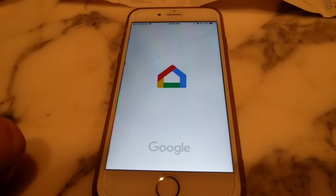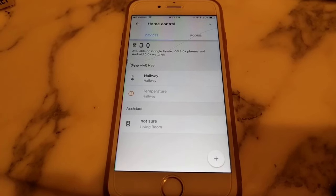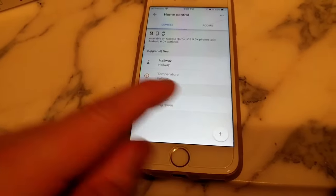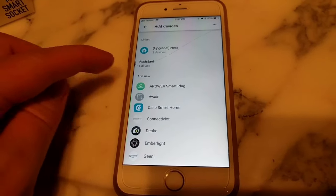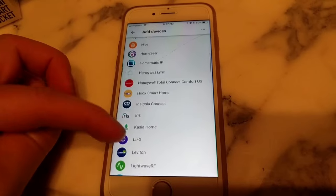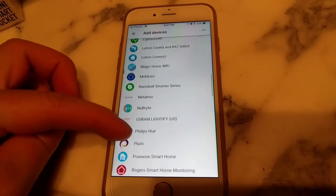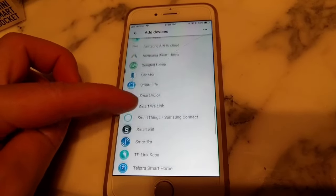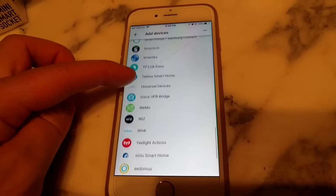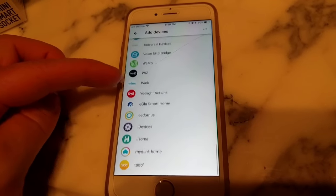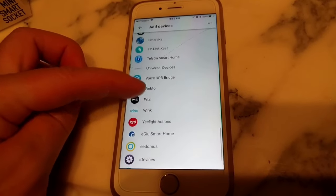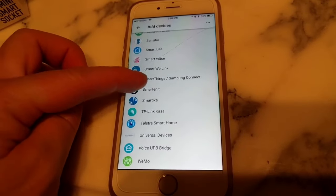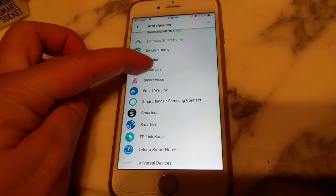So we'll go into the Google Home app. So we are in Home Control, and now we are going to add a device, and we're going to scroll all the way down, and we're going to look up Smart Life. Because if you see, if we follow the directions here, there is actually no Tuya Smart app here in the selection. So we are going to use Smart Life.